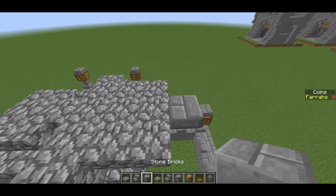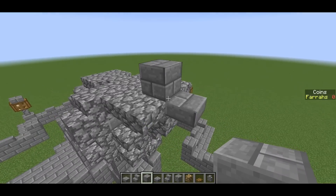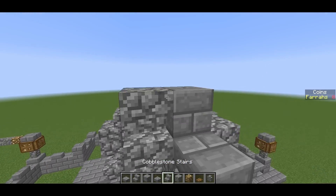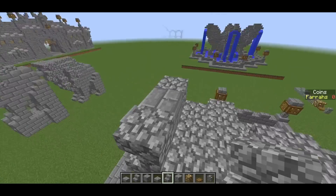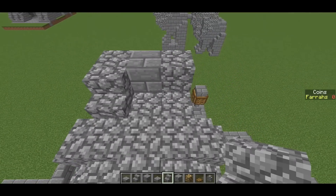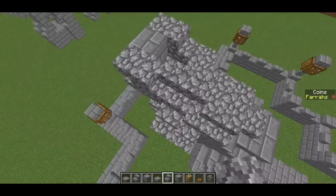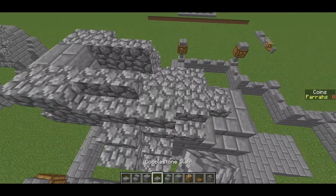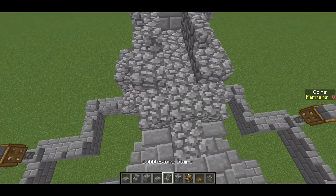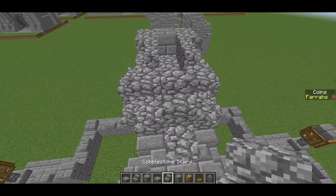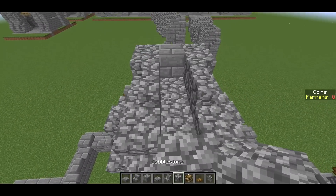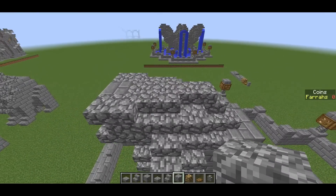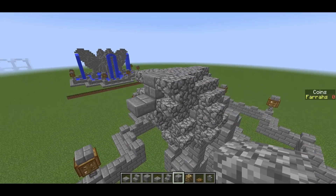For the next layer, you want to have this as the mouth layer, so you have a block there, then upside down stairs either side of it, then a block, a stair, a stair, make it a corner stair, then a slab, a slab, a stair on the end, and then 1, 2, 3 stone block, cobblestone blocks, and then we can move on to the next layer.